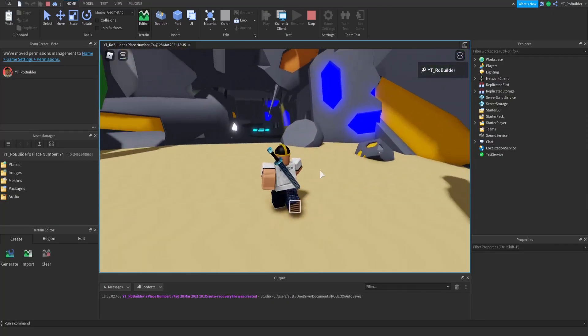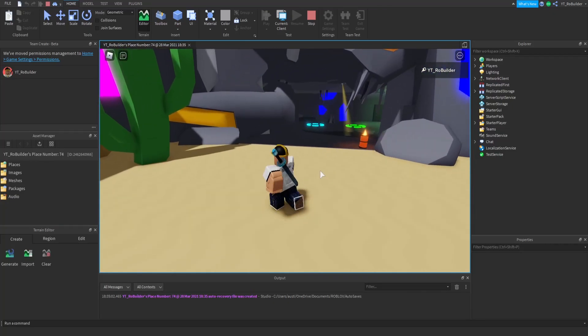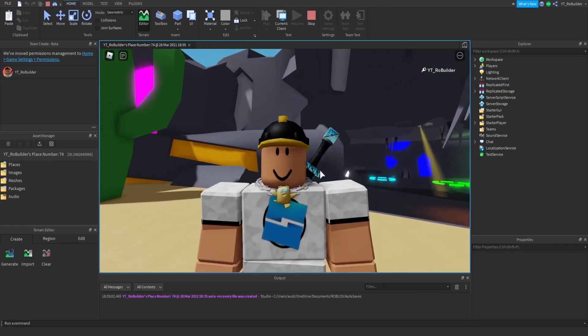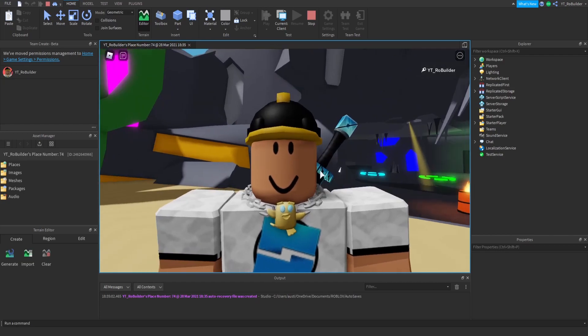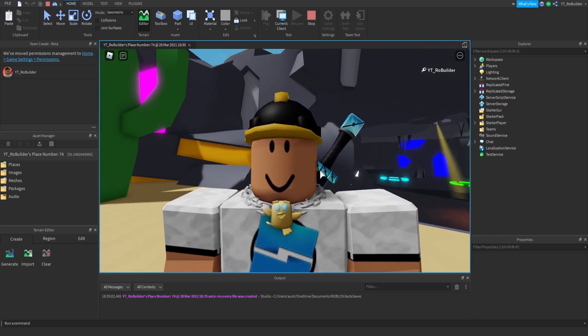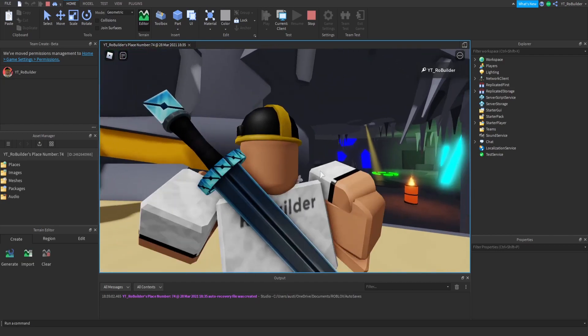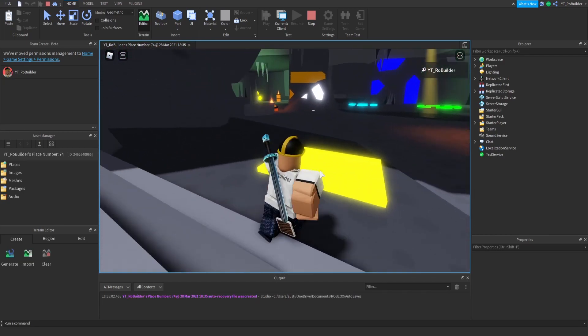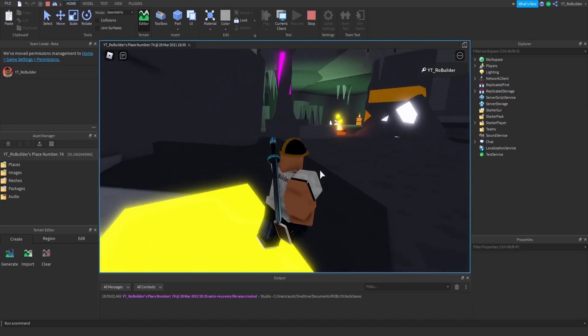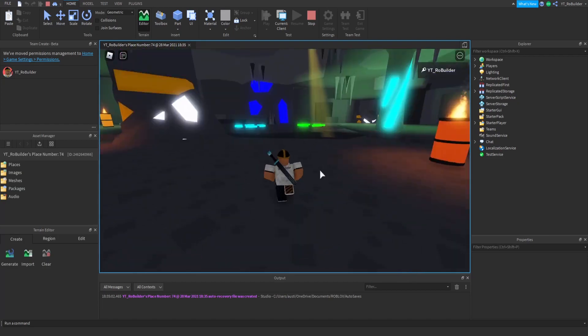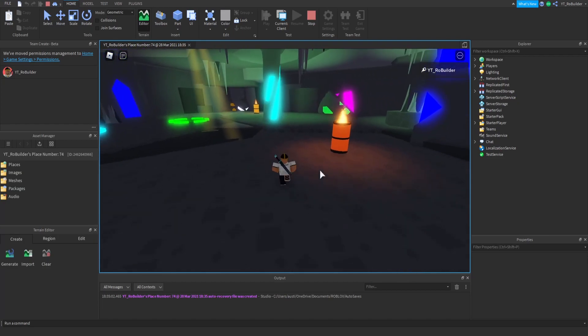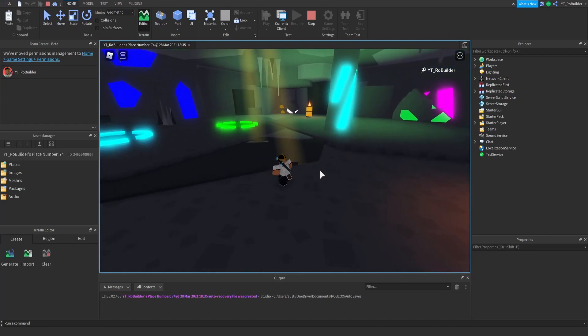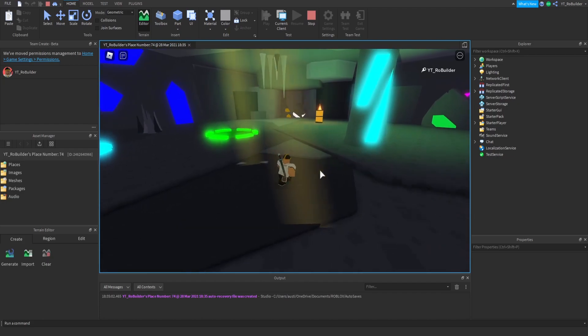Hey guys and welcome back to another video on the Roblox Builder YouTube channel. Today I took my first scripting class. I want to learn scripting so I don't have to depend on other people and can start solo game developing and getting games out by myself.